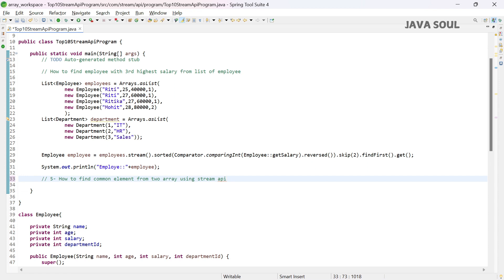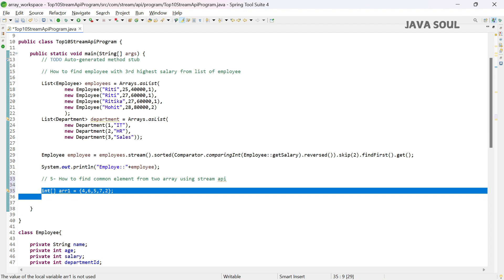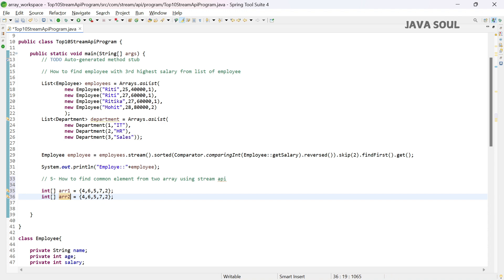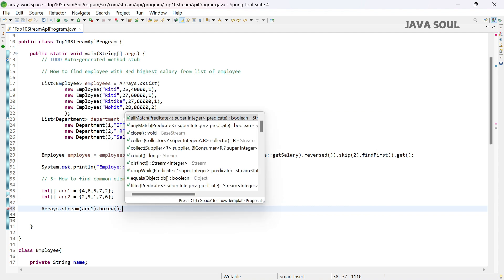Now the fifth question: how to find common elements from two arrays using Stream API. Let's create two arrays — array one with values 4, 6, 5, 7, 2 and array two with values 2, 9, 1, 7, 6. There are some elements common in both arrays. First, use Arrays.stream on array one. Since the array is of type int (a primitive), we call boxed to convert to the wrapper class Integer to work with streams, then collect using Collectors.toList to get a list.